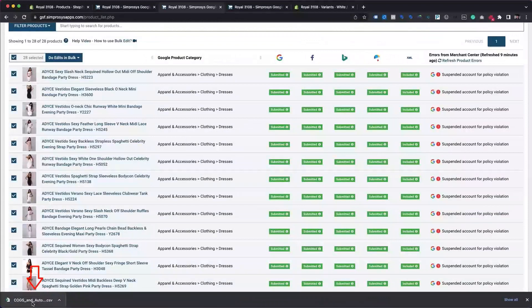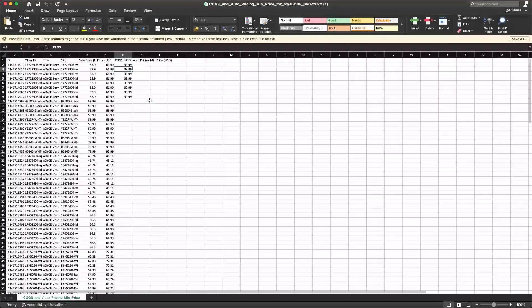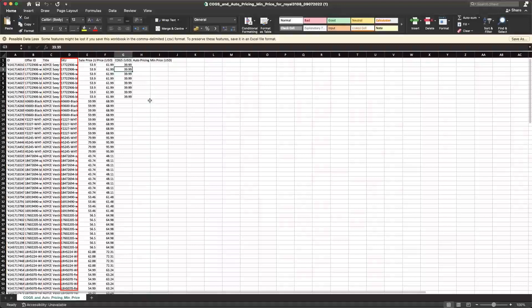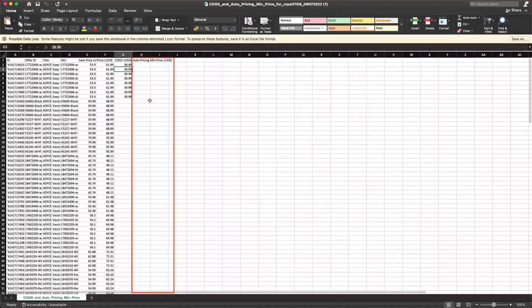To export the raw CSV file with basic data, please open the exported CSV file using any spreadsheet editor like Microsoft Excel. For your easy reference, we have already included basic details for products in the exported CSV file, such as product ID, offer ID, title, SKU, sale price, regular price, COGS, and auto pricing minimum price attributes, which are fetched from your Shopify store or which you have already assigned within the app.